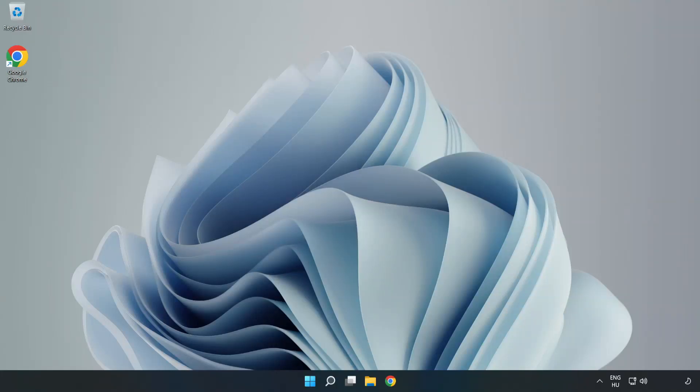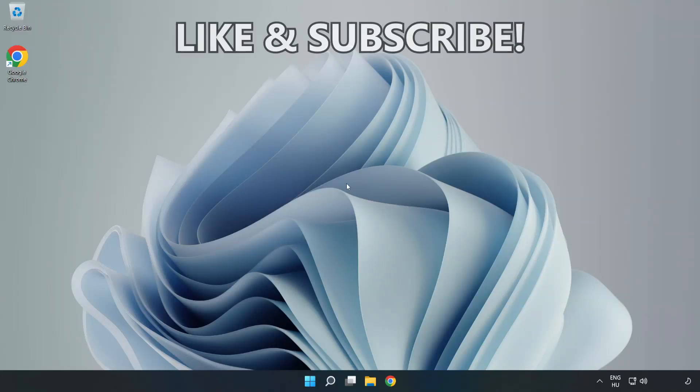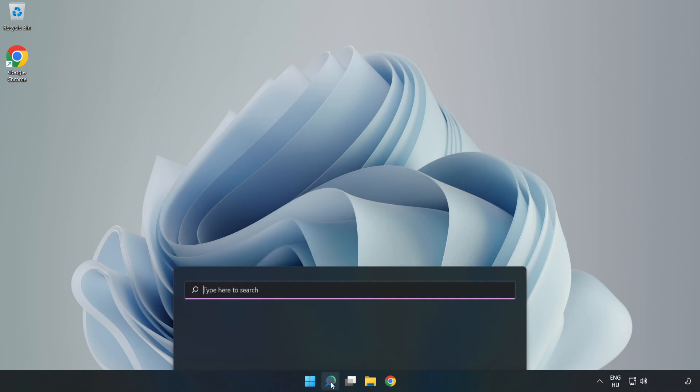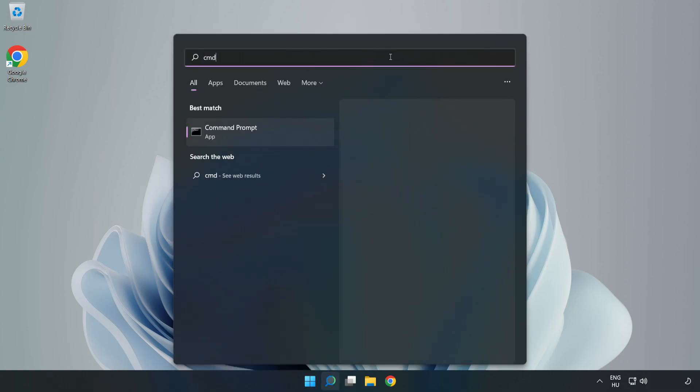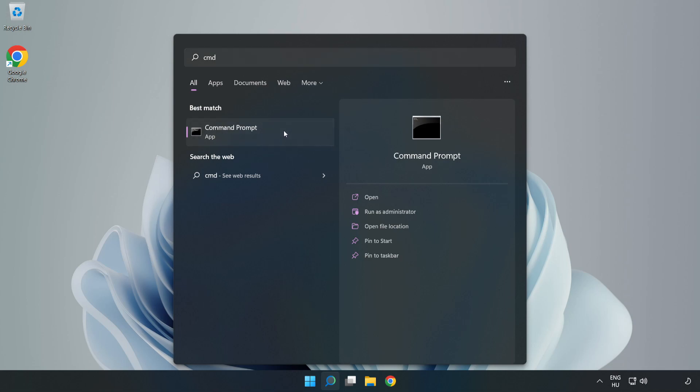Welcome to this video. I'm going to show how to fix connection issues. Click the search bar and type CMD. Right-click Command Prompt and click Run as Administrator.